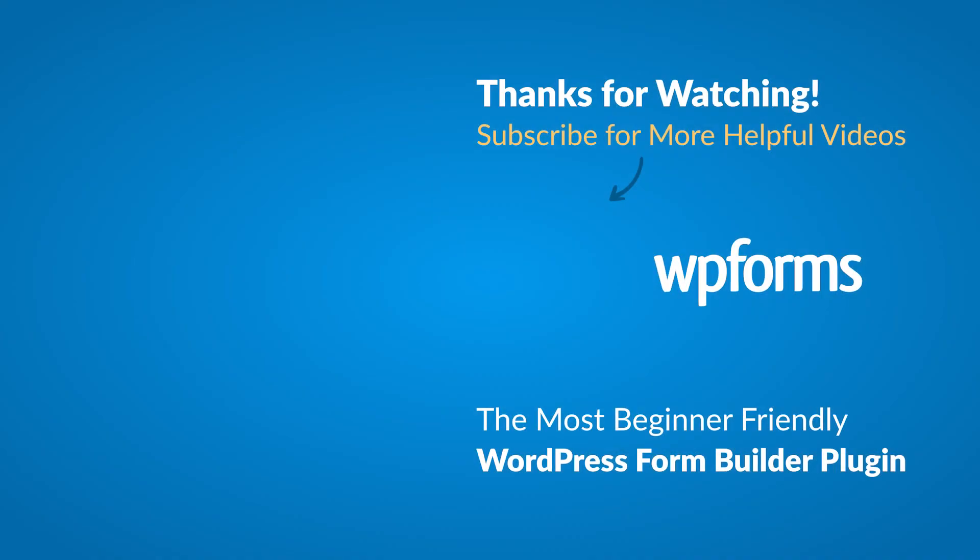Hey everybody, this is Daisy with WPForms. Thank you so much for watching and if you enjoyed this video or found it helpful, please give it a like and subscribe to our YouTube channel, where I can show you how to build smarter forms with WPForms through our how-to videos and more.